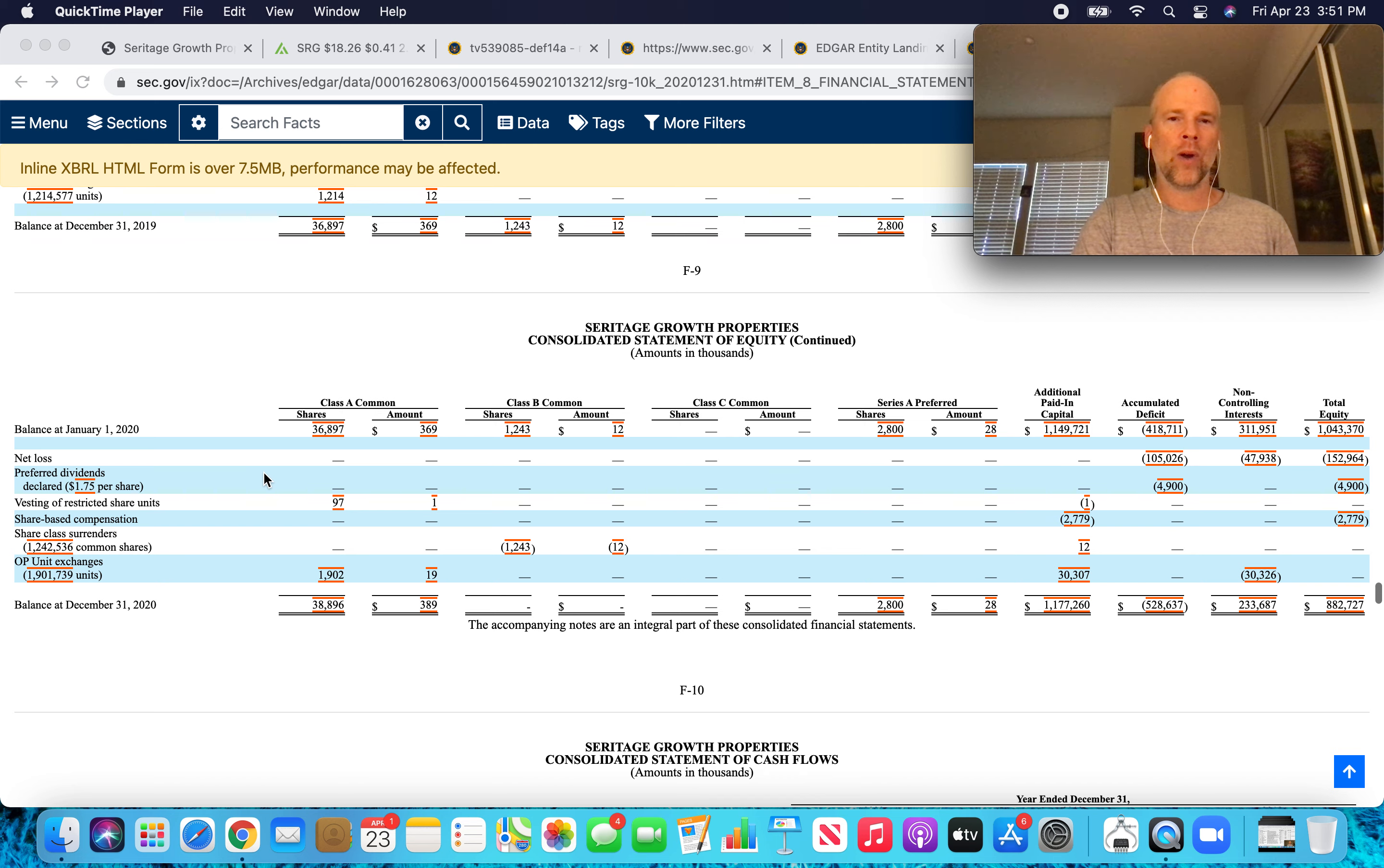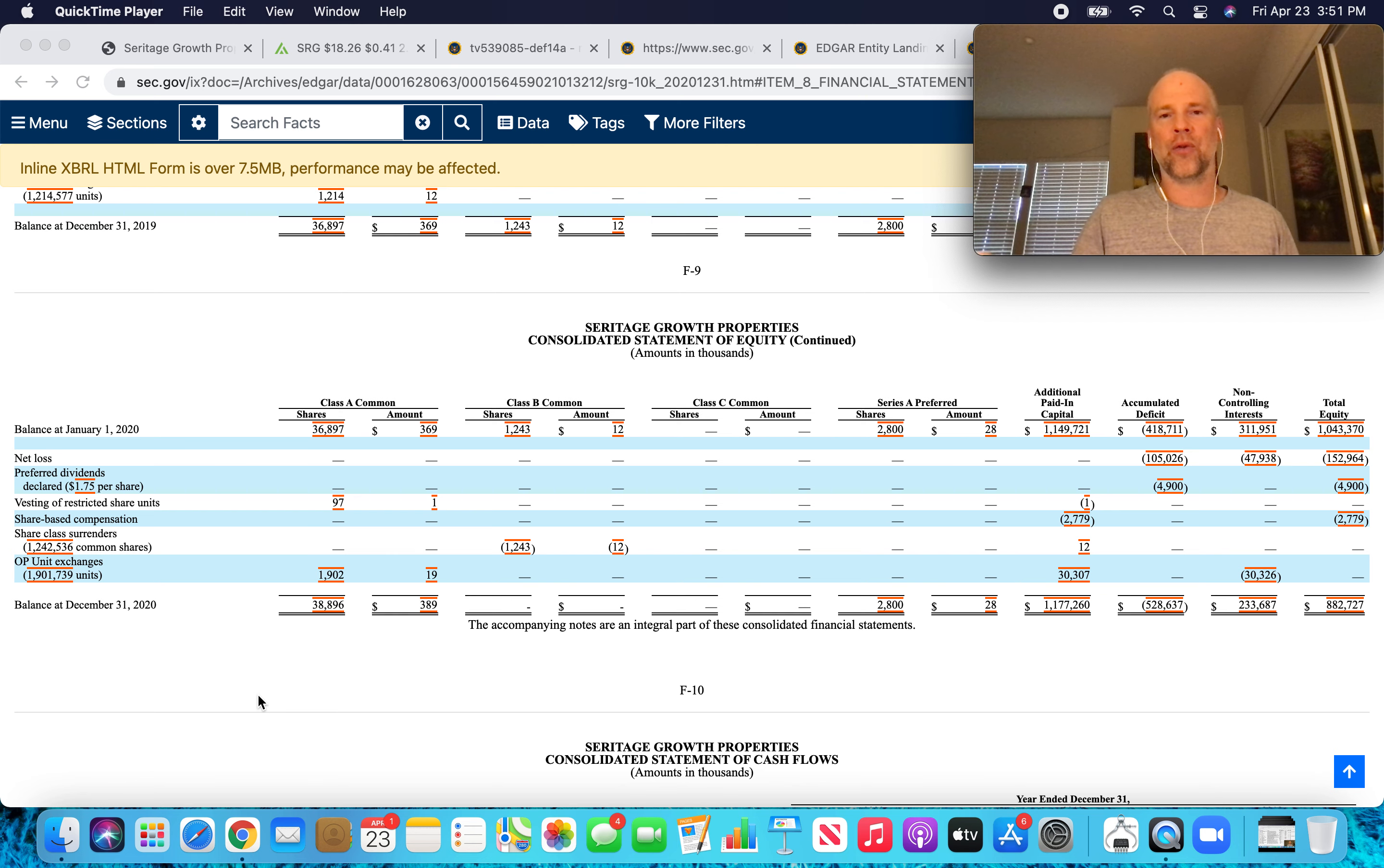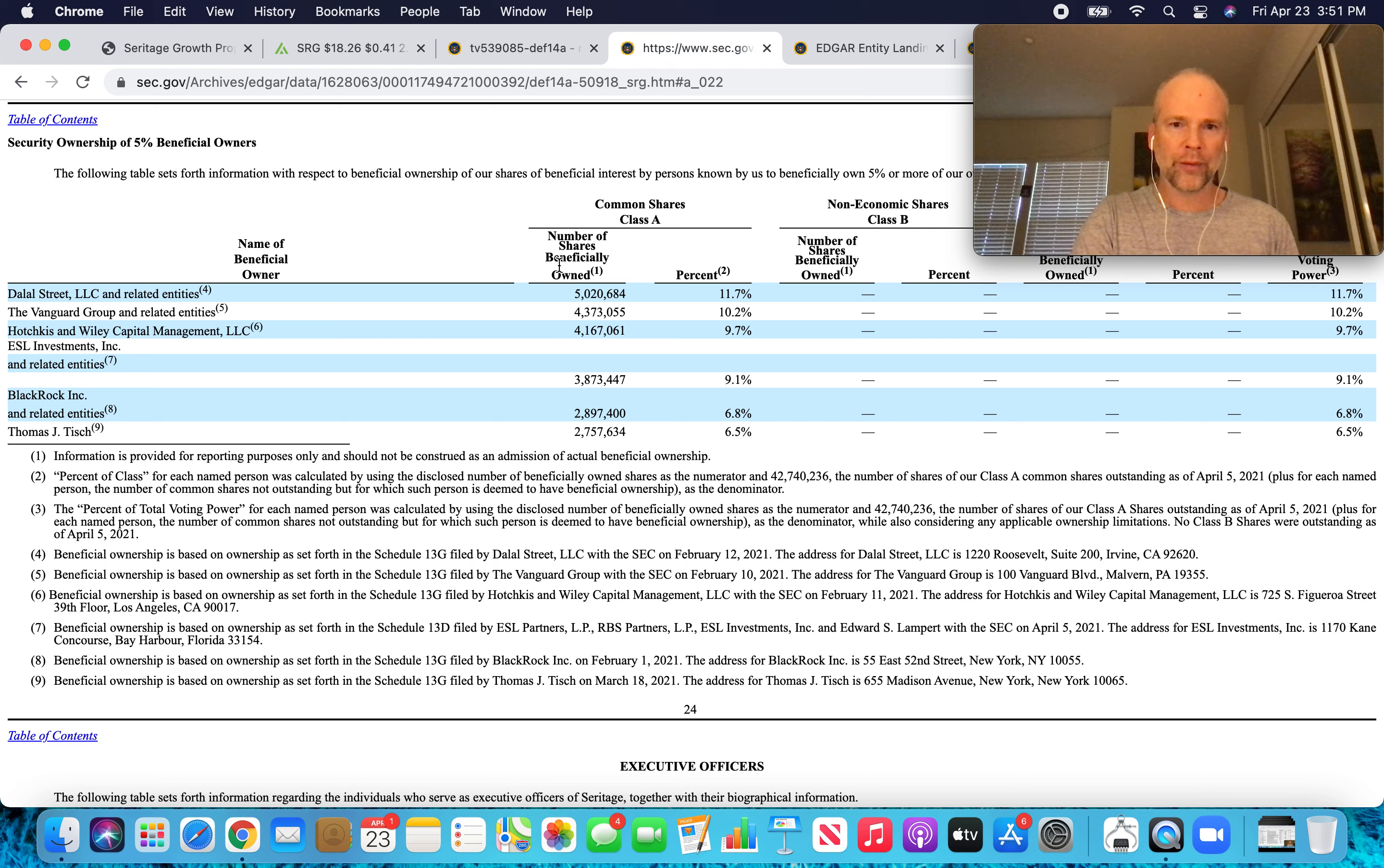Now, if we add those to the Class A shares outstanding, just that change alone takes, if Warren Buffett never sold, if he still owns 2 million Class A shares, just that addition, that 3 million addition of Class A shares through the exchange of OP units brings his share ownership from 5.2 percent of the Class A shares down to 4.8 percent. And just that alone makes him disappear from this list of 5 percent beneficial owners.